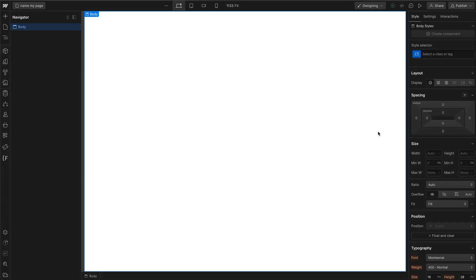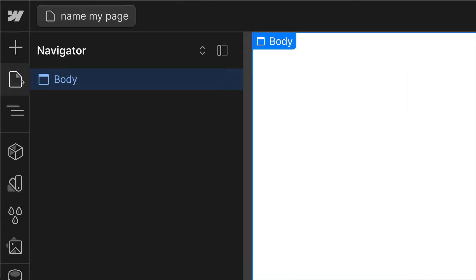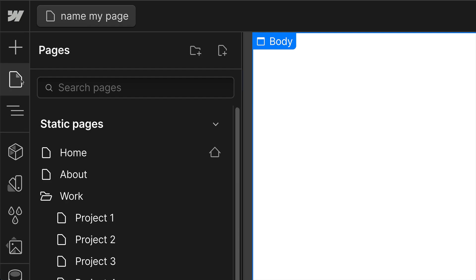The Pages panel is where all of your pages and their settings are stored. To get to the Pages panel, just simply go to the top left of Webflow and click on the Pages icon.